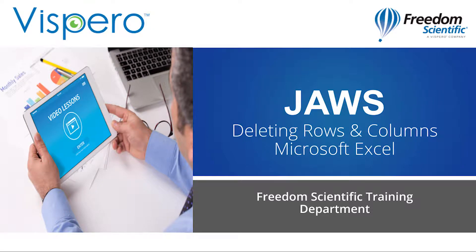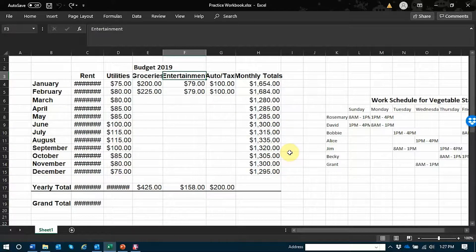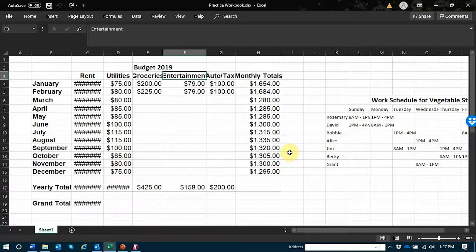I will now demonstrate how to delete a row or column from an Excel spreadsheet. I have our budget example open and I know exactly which column I'd like to delete: the entertainment column.